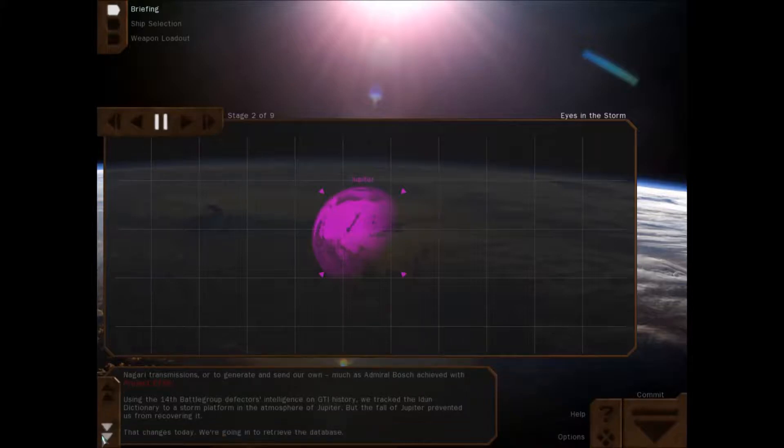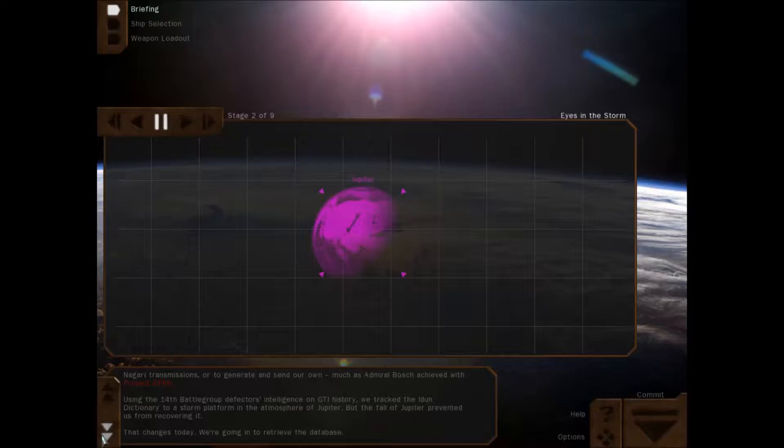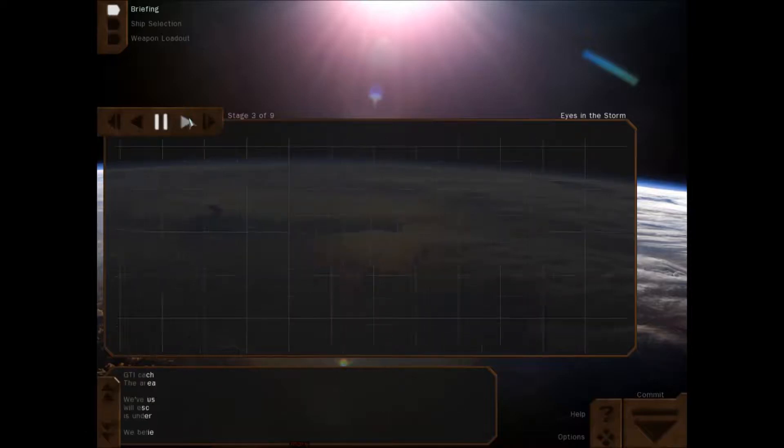Using the 14th Battle Group defectors' intelligence on GTI history, we tracked the Indem dictionary to a storm platform on the atmosphere of Jupiter. But the fall of Jupiter prevented us from recovering it. That changes today. We're going in to retrieve this database.